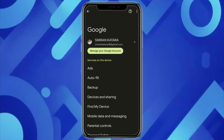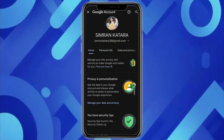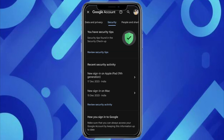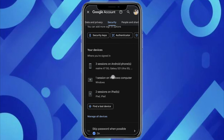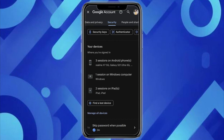Click on Manage Your Google Account. Now slide the menu bar on the left-hand side and click on Security.